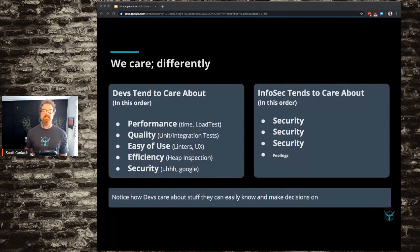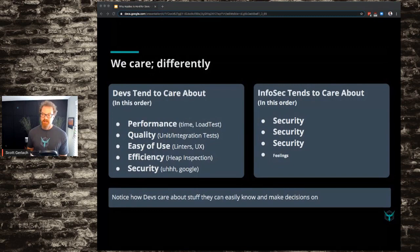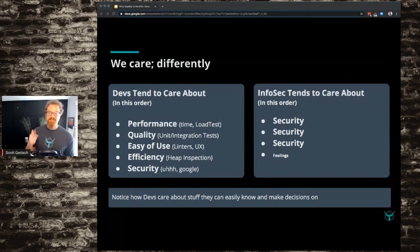Developers care about those things in a specific order that they can easily know and make decisions on — the easier it is to understand, the more they'll make those decisions. InfoSec teams tend to care about, in this order: security, security, security — and then maybe some feelings down at the bottom occasionally.